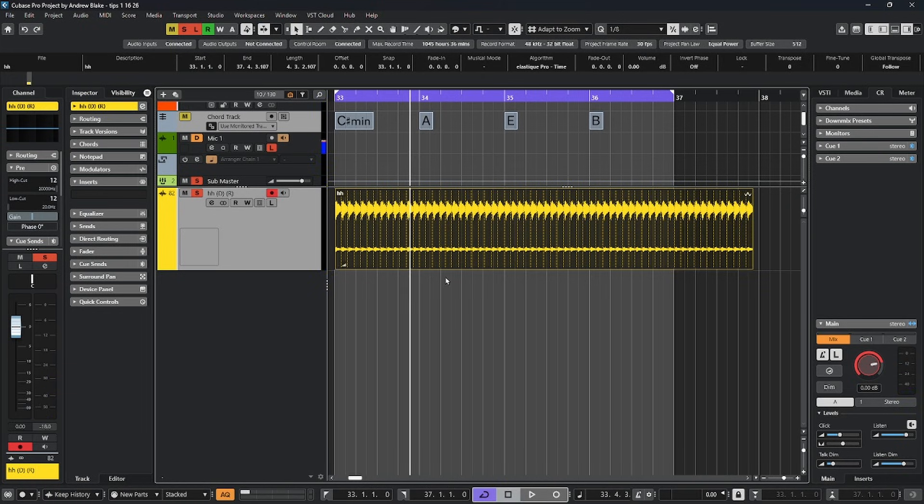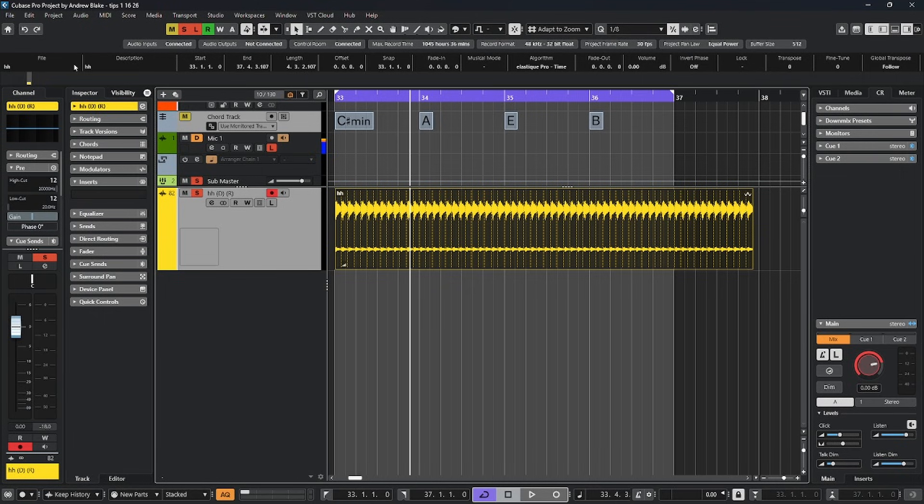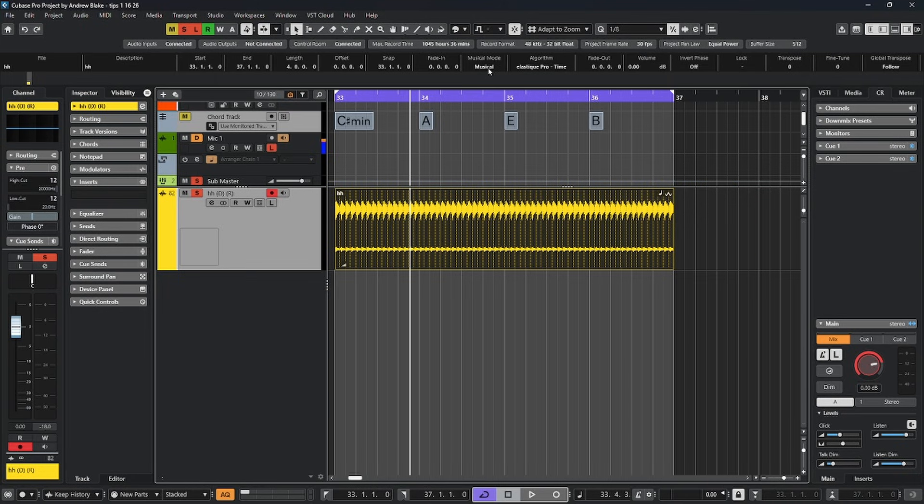One thing you want to look for on any of your audio when it comes to making sure that it's going to sync up to the tempo, once the audio is selected and we look up on the info line, there's a category that says musical mode. And right now in this case, there's nothing here but a little dash. If I click in this area, it turns this musical mode on and once again, this piece of audio now conforms to these four measures.